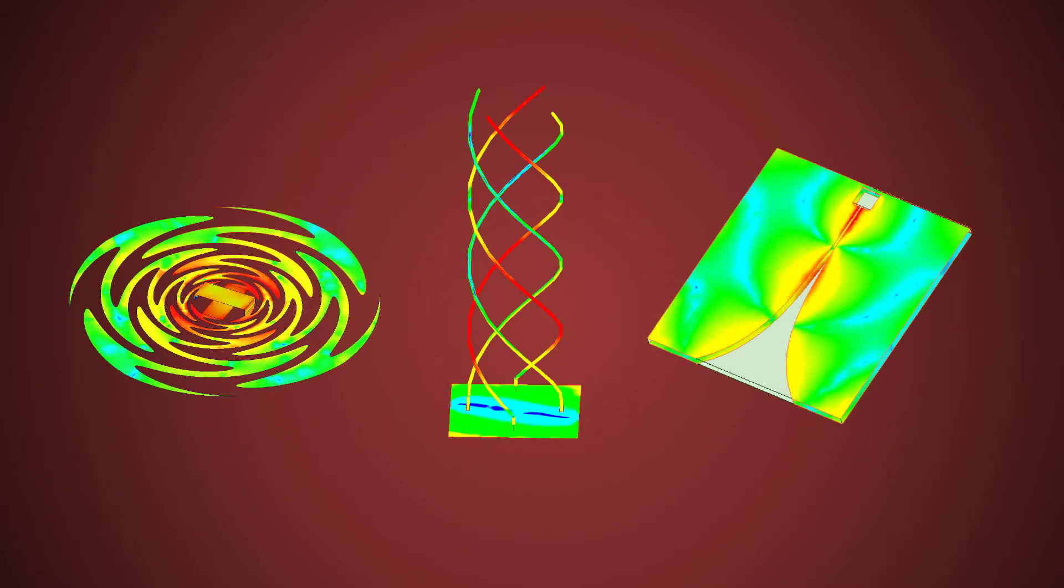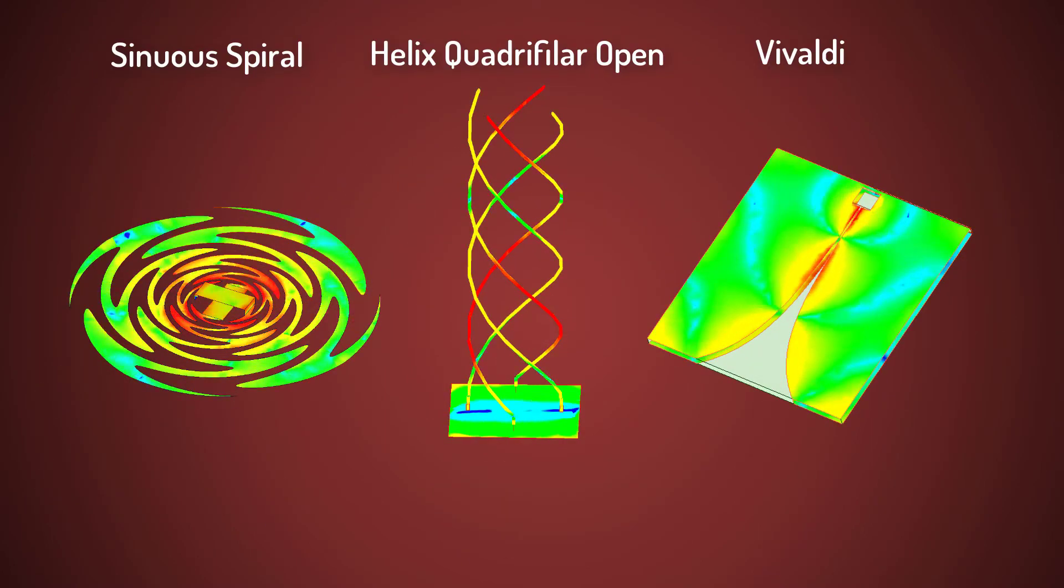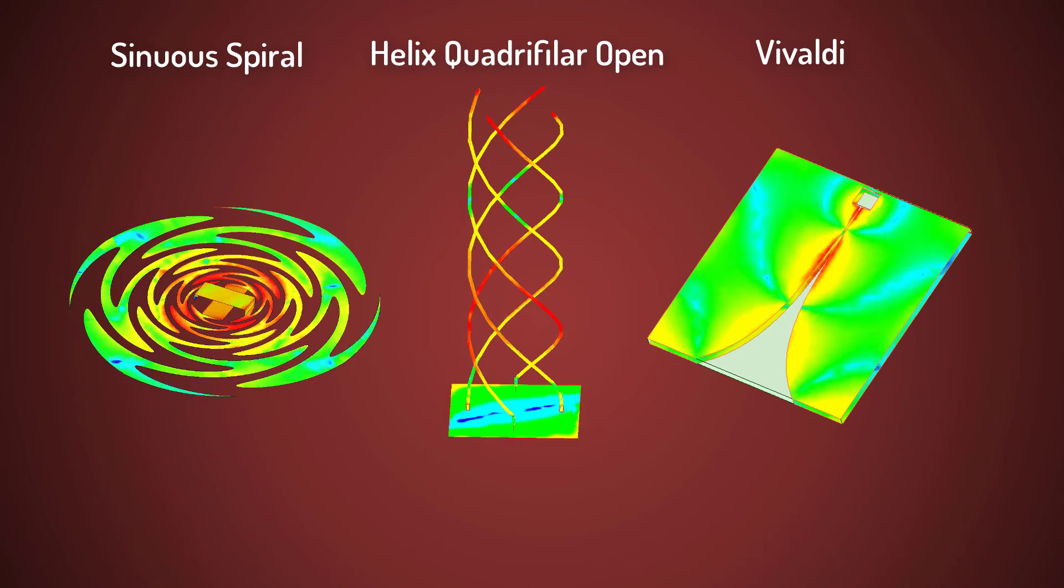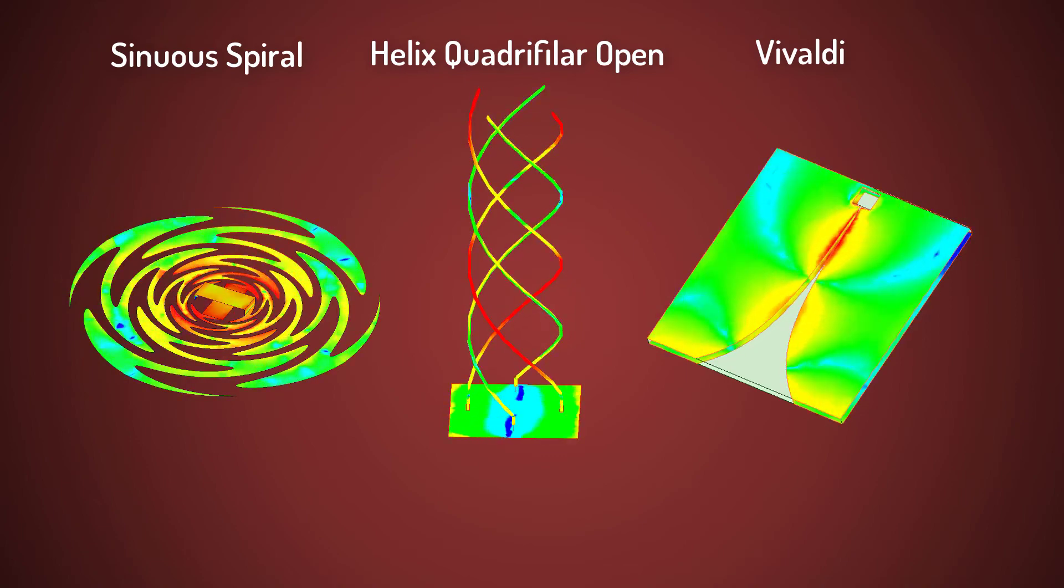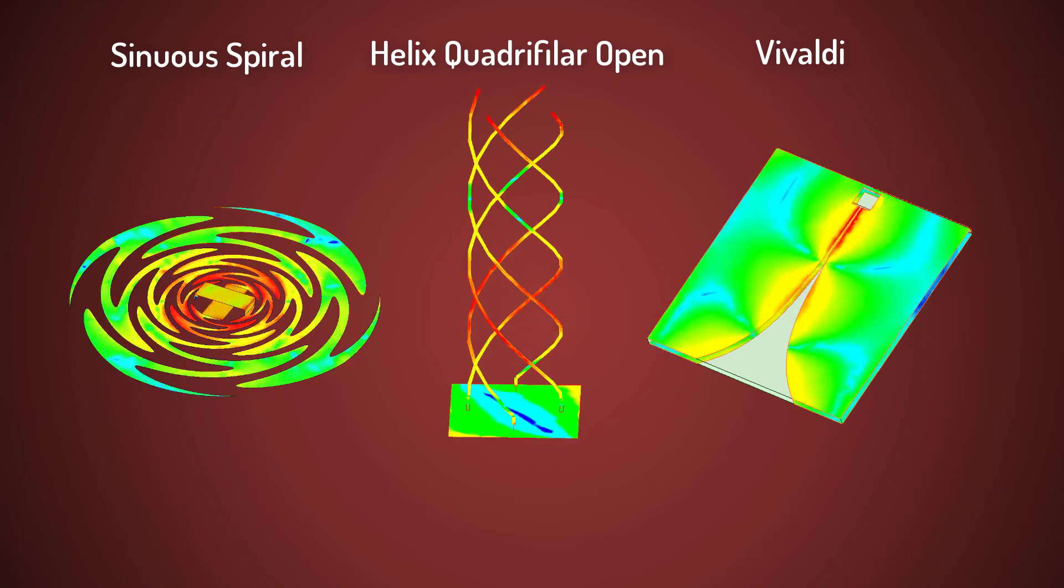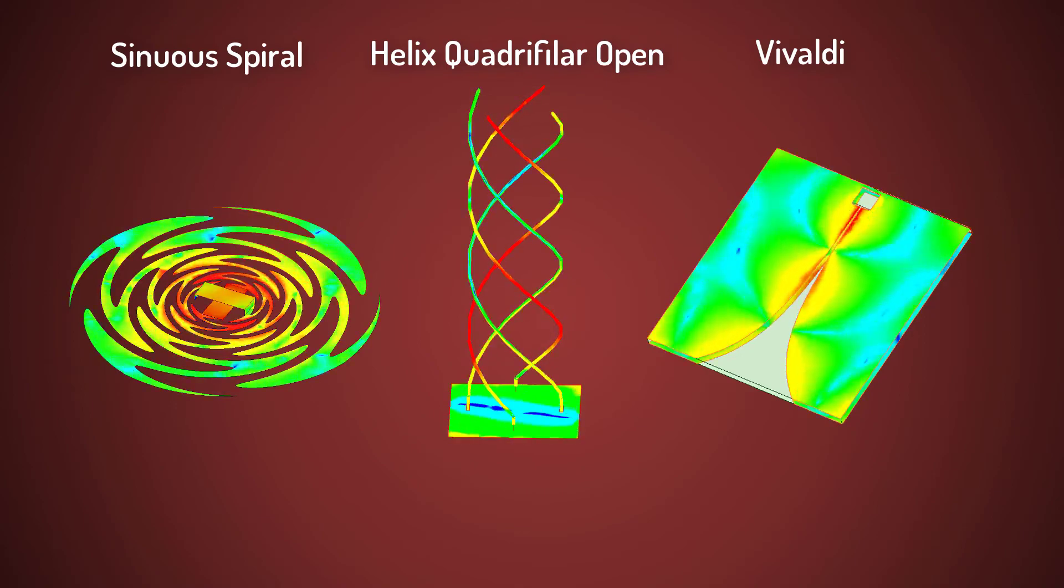To illustrate, here you see a sinuous spiral and helix antenna models as well as Vivaldi antenna, all directly generated from the toolkit and ready to solve.